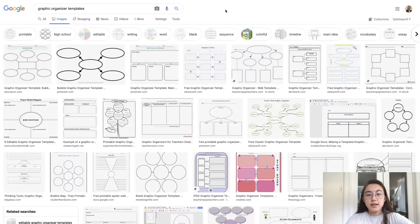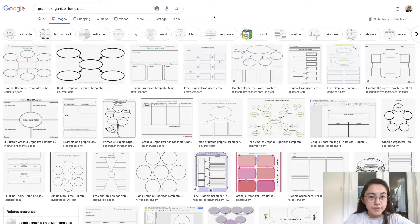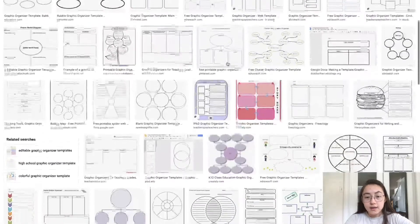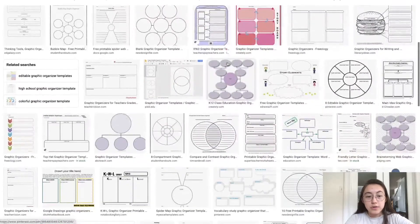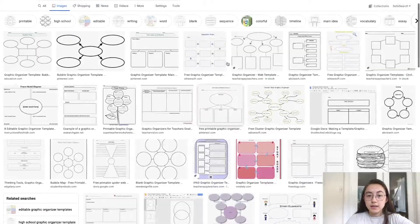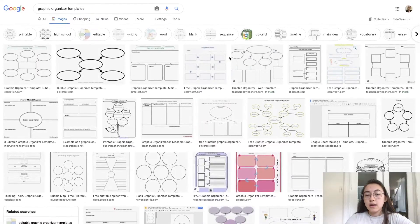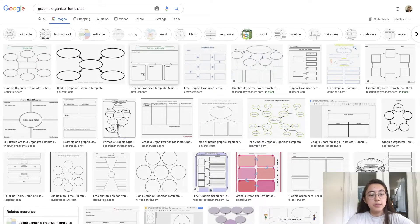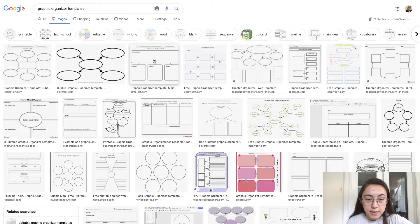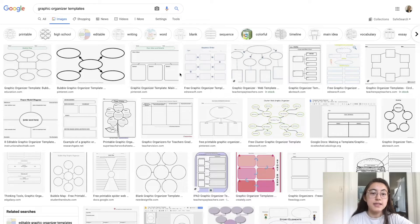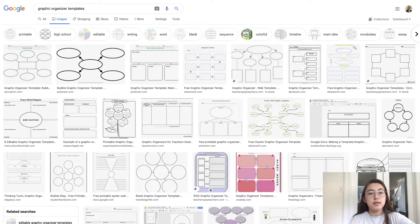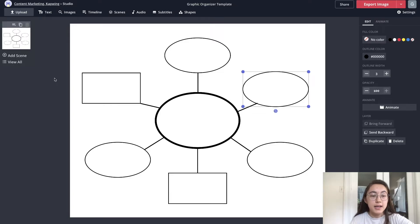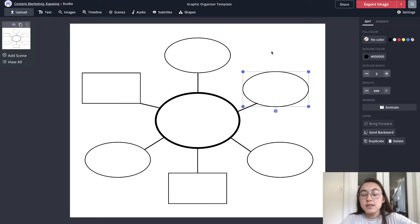So I looked on Google at different graphic organizer templates that people have made and all of these you can basically make in Kapwing. This one seems to be a pretty common one where you have something like a main idea with details in squares where there's lines connecting them, so that's the one I'm going to make today just to show you what the possibilities are.